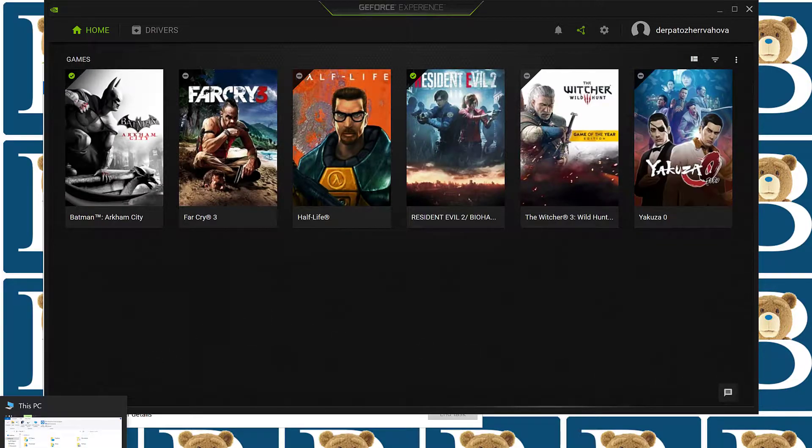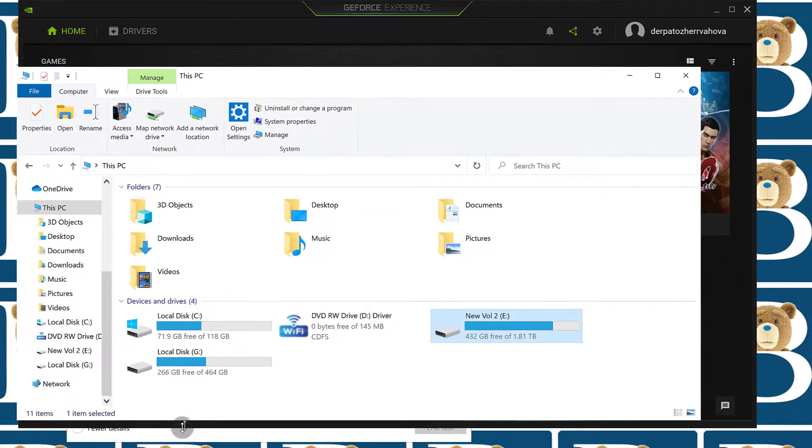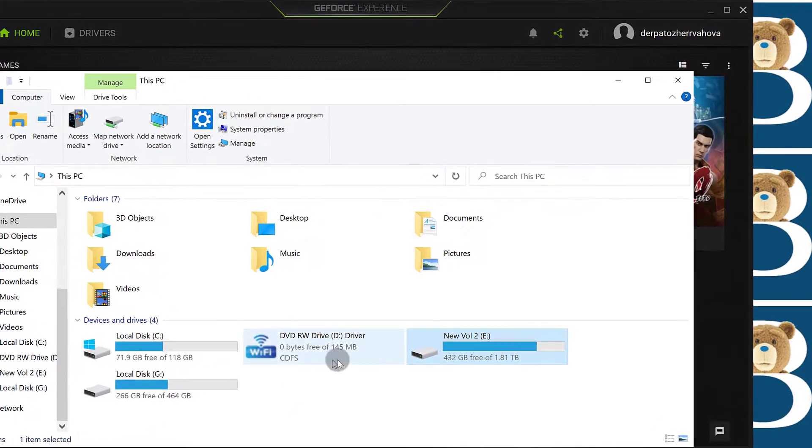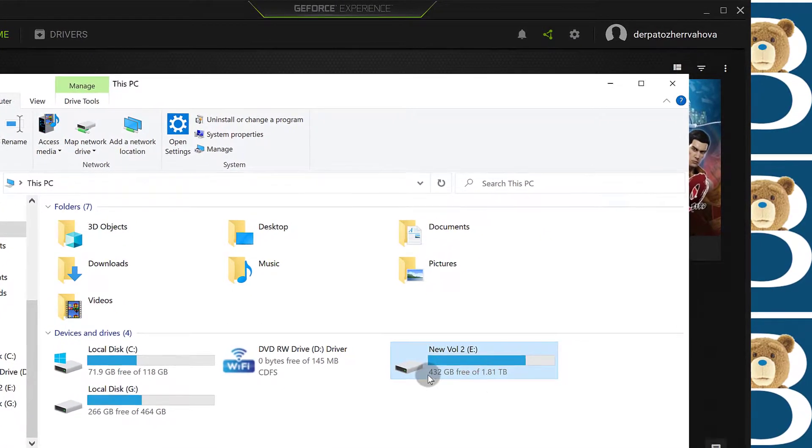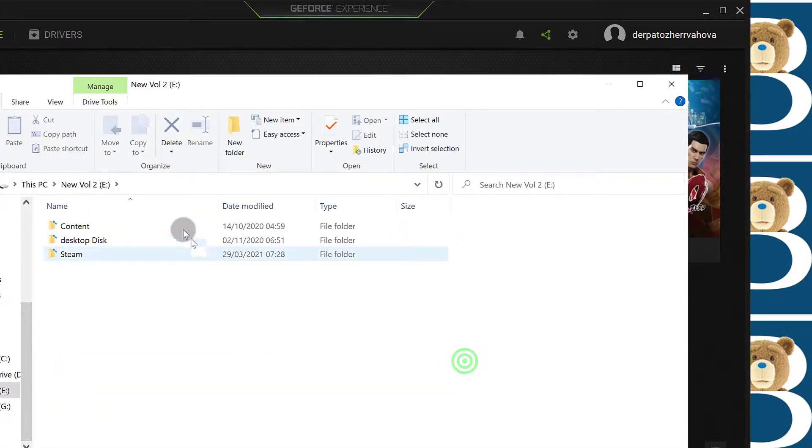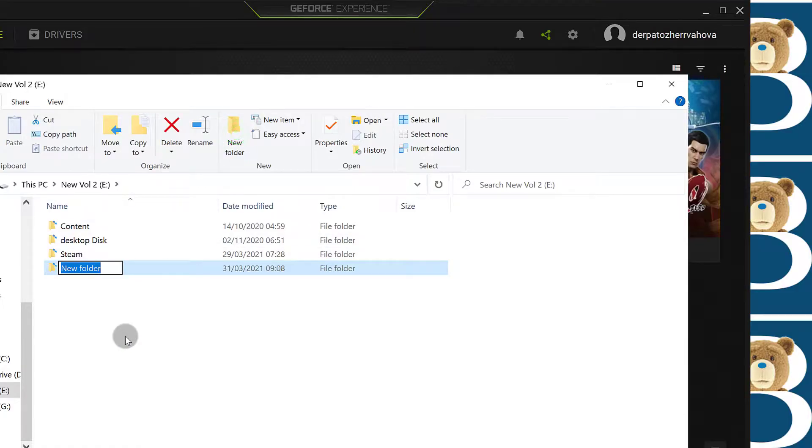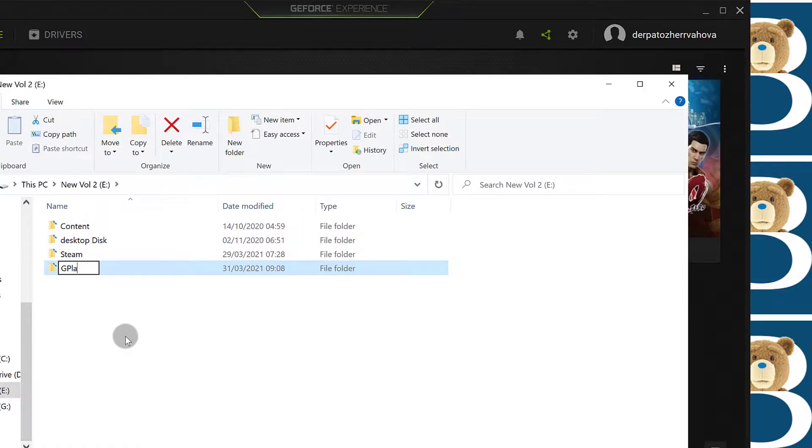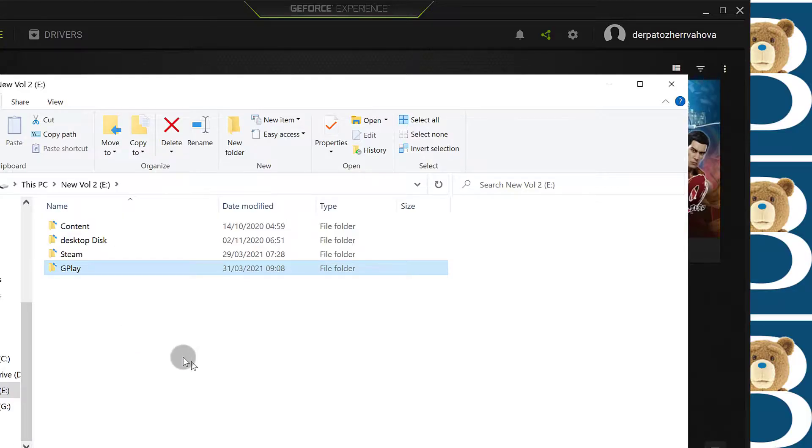So first thing, go to where you'd like to save your games. So let's say you want to save them in this disk. I'm going to create a folder somewhere here. And I'm just going to call it Gameplay.